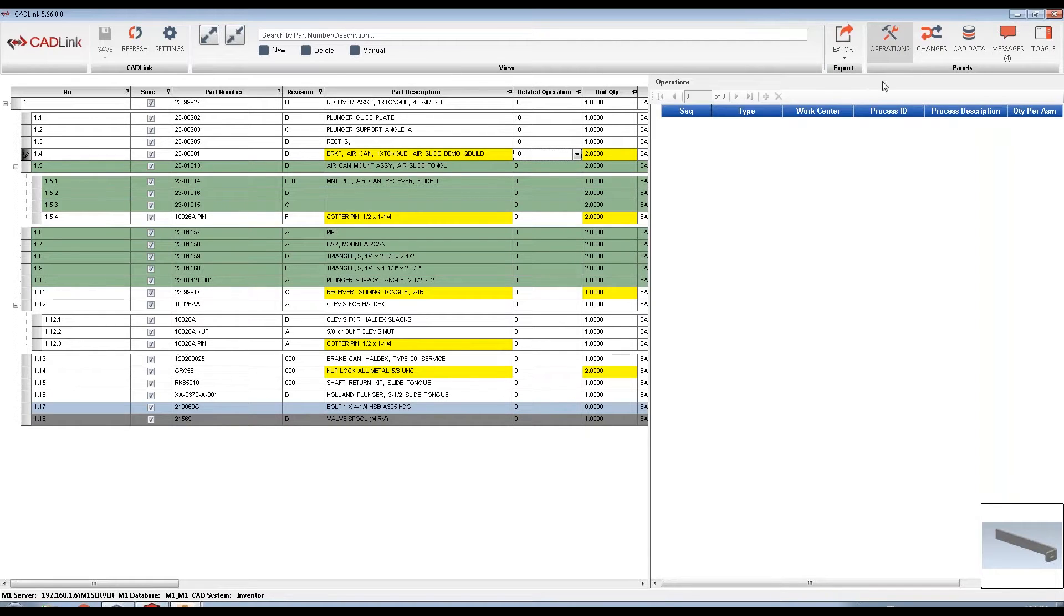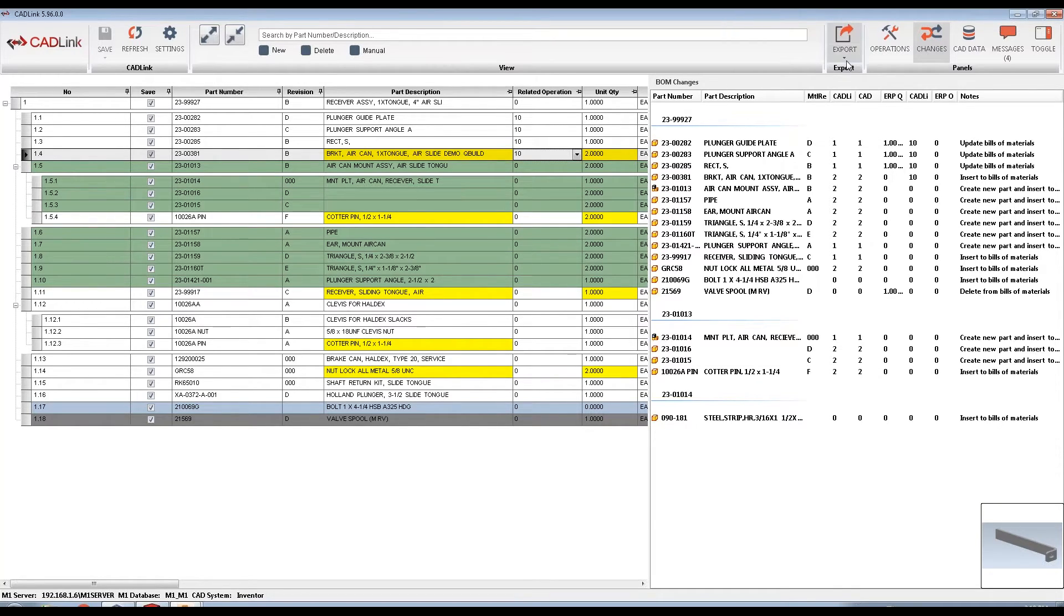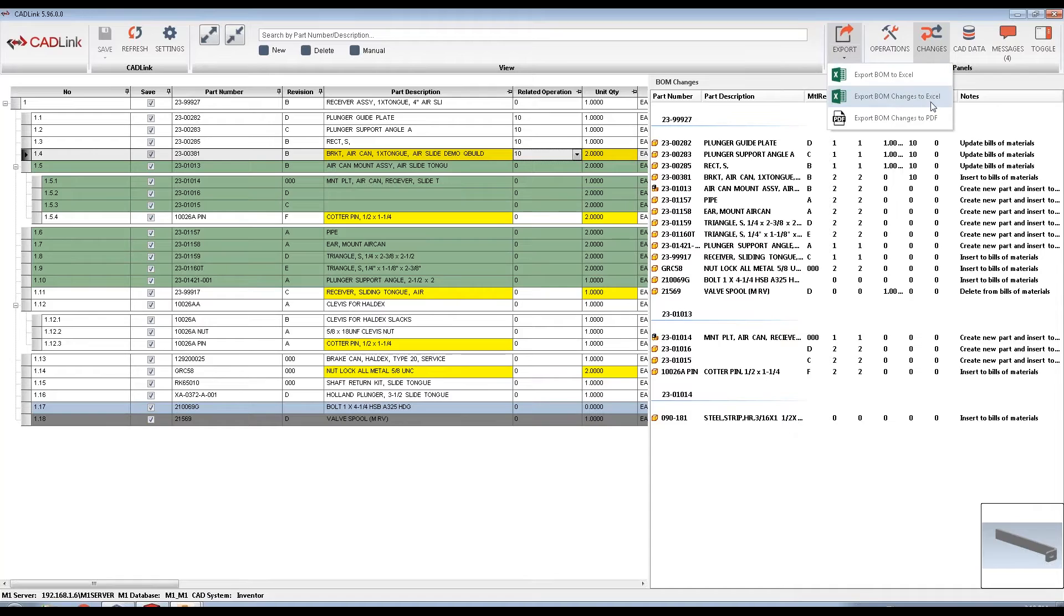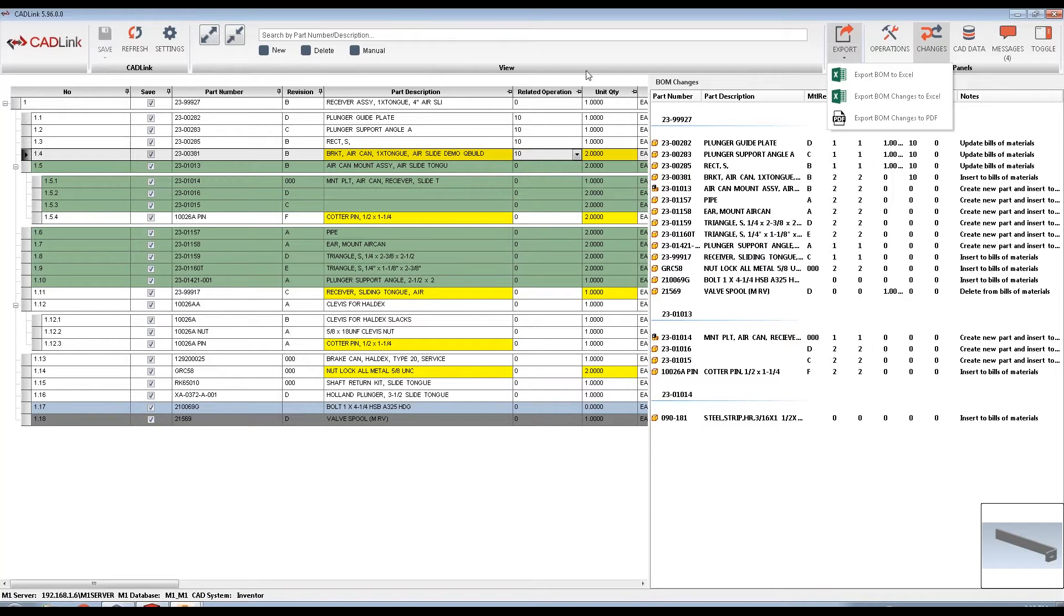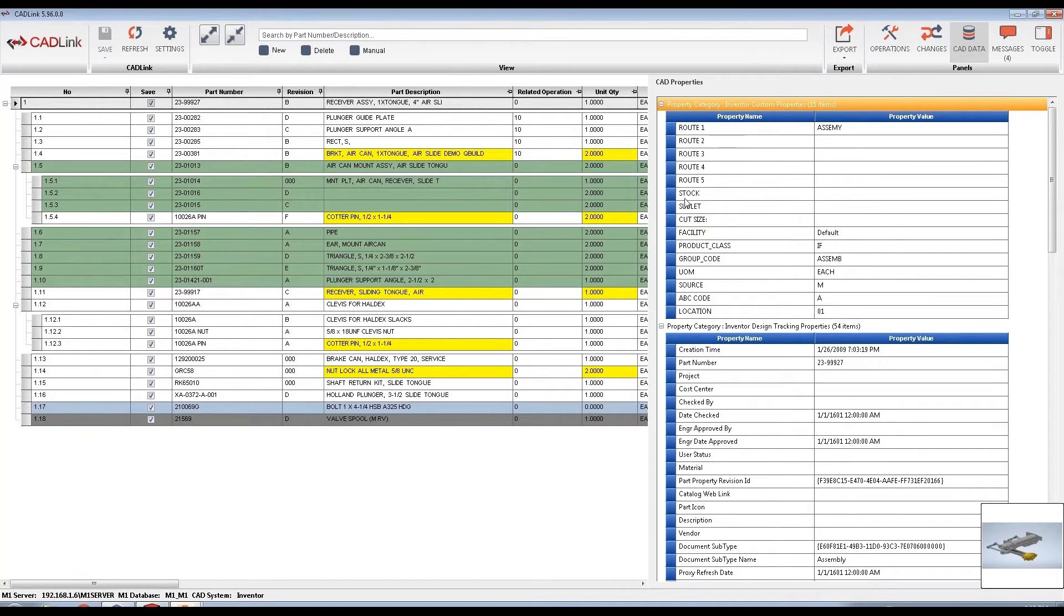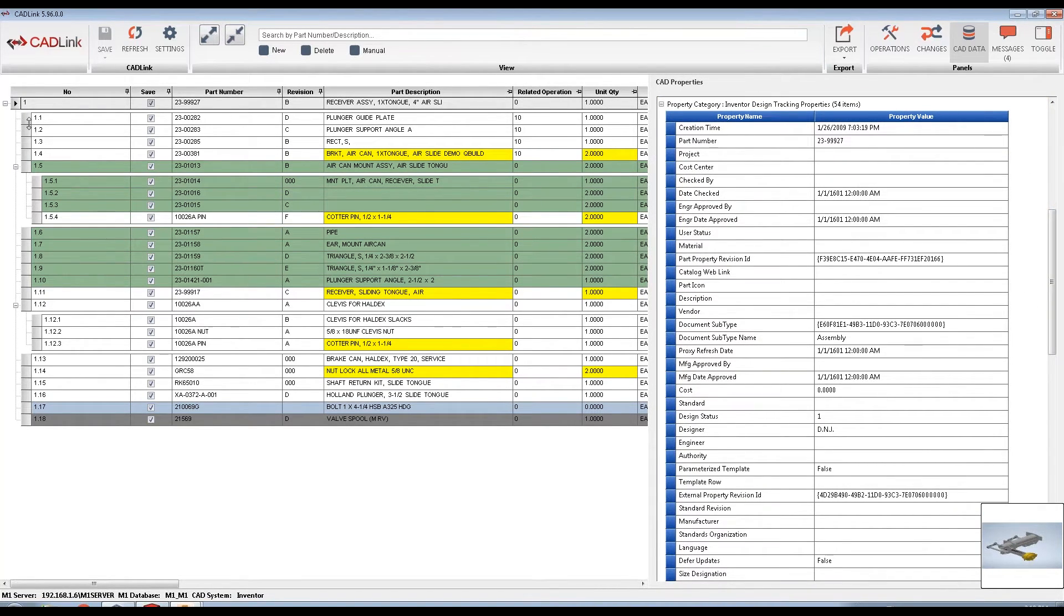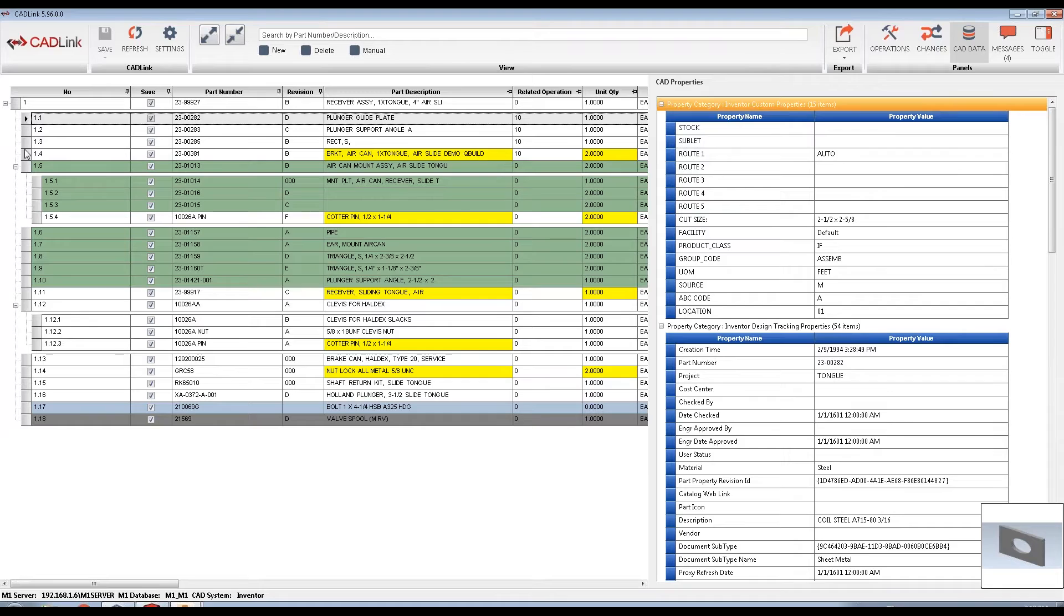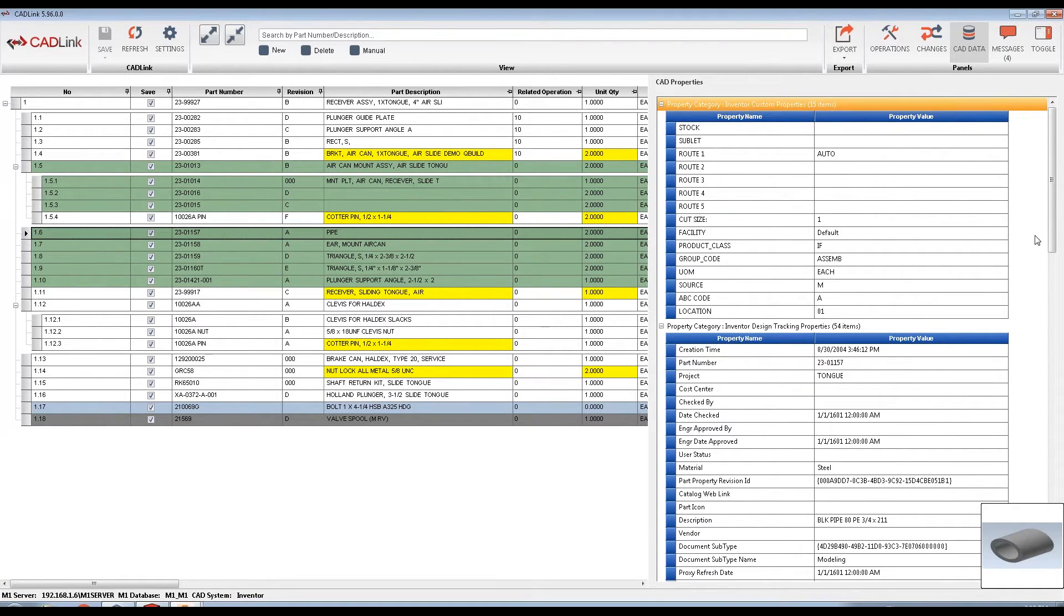The BOM changes tab provides a summary of all the changes being made once CADLink saves. This tab can also be exported as an Excel file or PDF for your convenience. Keep in mind, none of these changes have occurred yet. CADLink has not saved, in fact our Save button is actually grayed out. The CAD Properties tab is a read-only tab which allows you to view the properties of your CAD model per part. This makes it easier for the engineer to view their CAD data without switching back and forth between CADLink and Inventor.